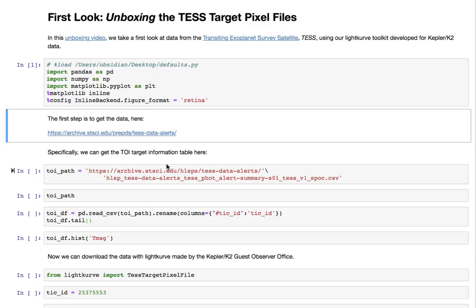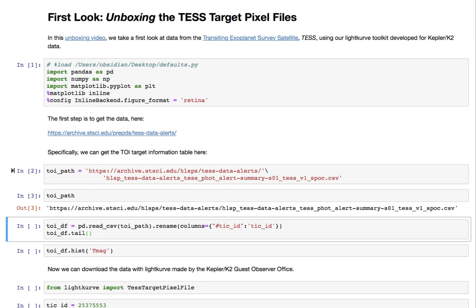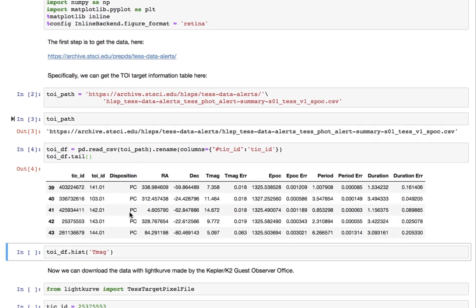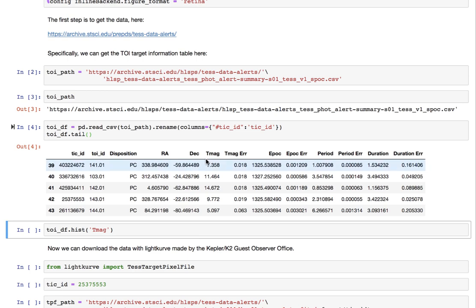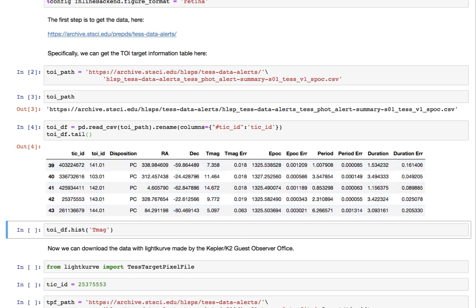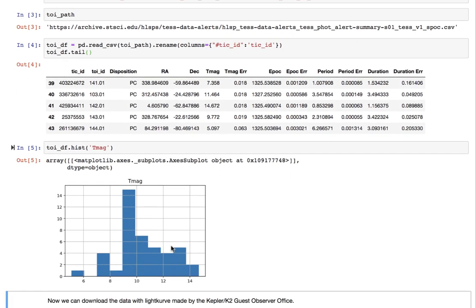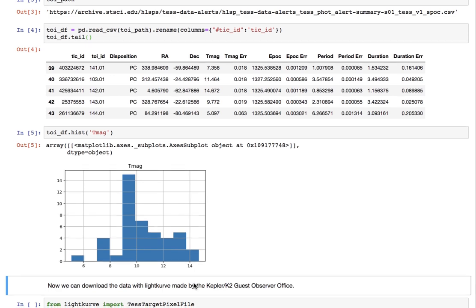So once we have that link we can actually programmatically access the data with a pandas data frame and we can see all the information we might want to know like the magnitude and period of the planet and see the distribution of magnitude. So we have a really bright source and then going down to maybe 14th magnitude.